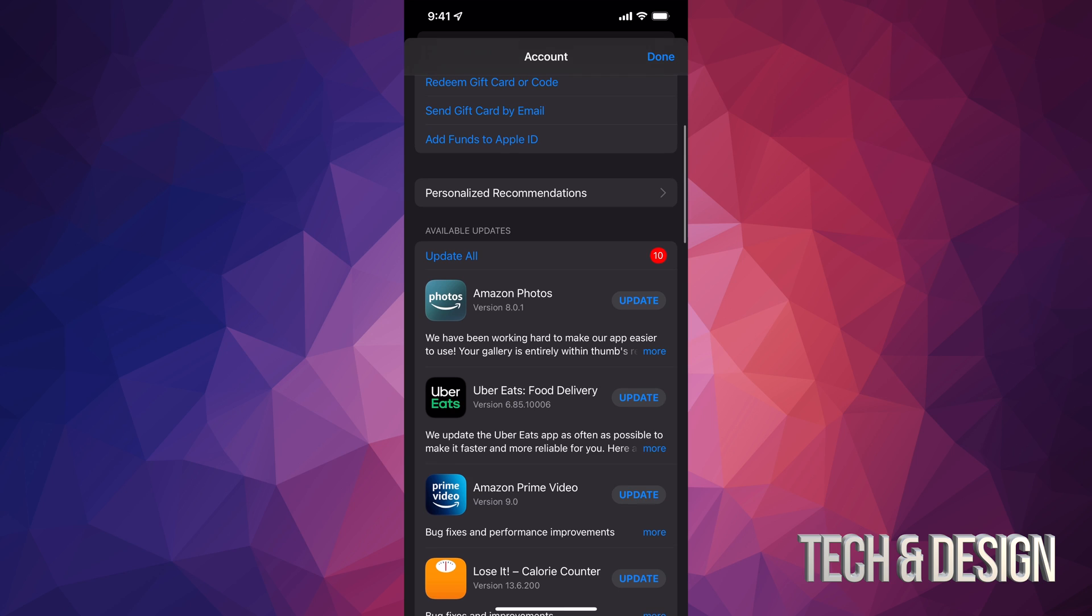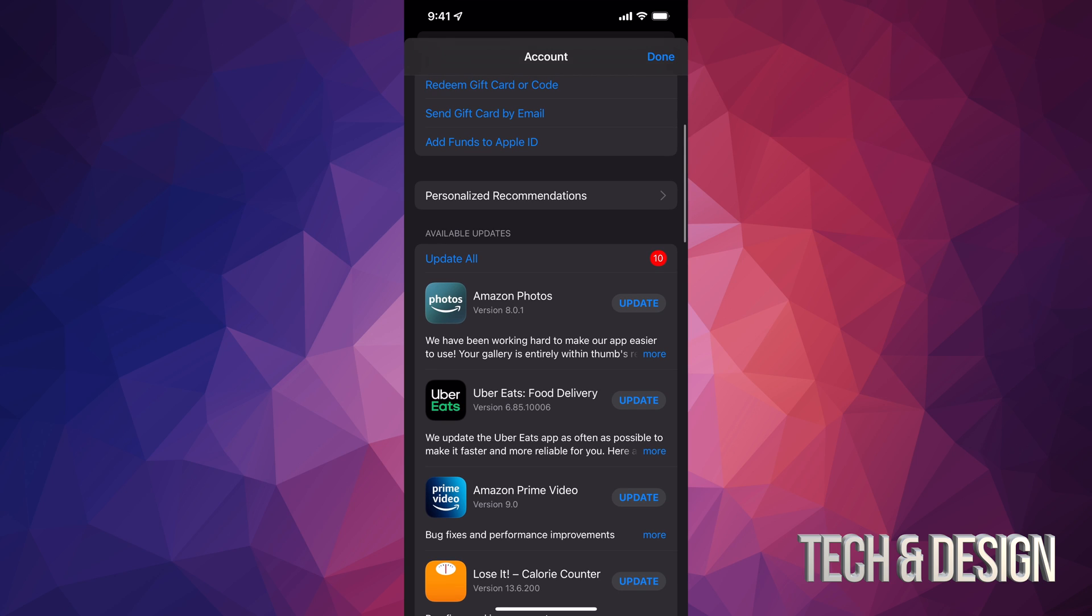So at this point in time, we're just going to tap on update all on the top left hand side of my screen, and here we go.